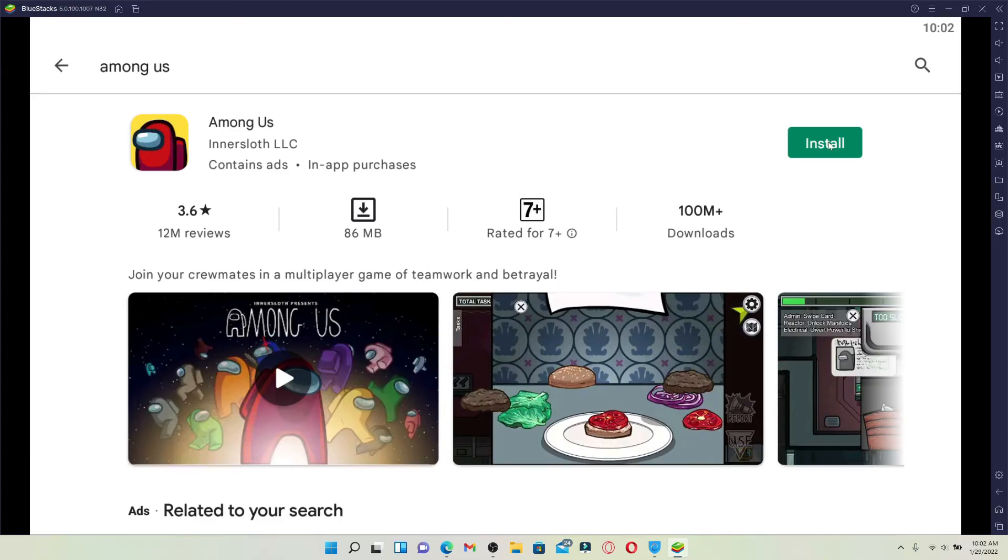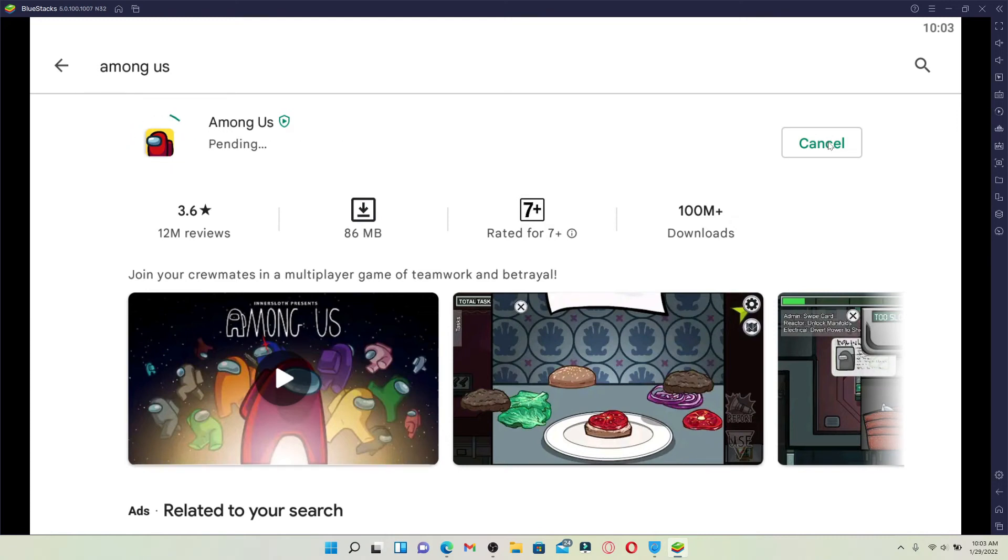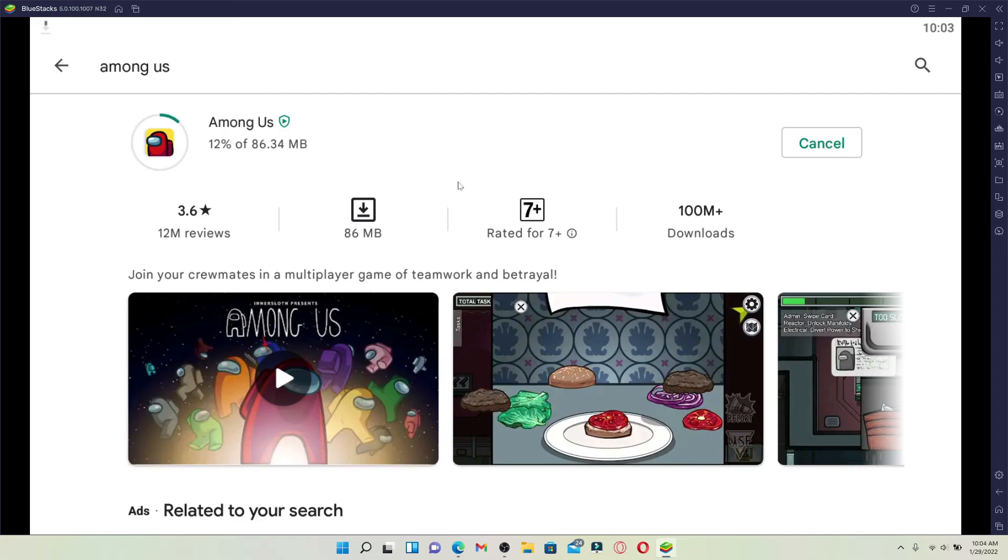Wait until the application gets downloaded. Among Us is an action game developed by InnerSloth. You can play online or locally via Wi-Fi in thrilling matches with up to 15 players. It'll only take a while depending upon your internet speed.